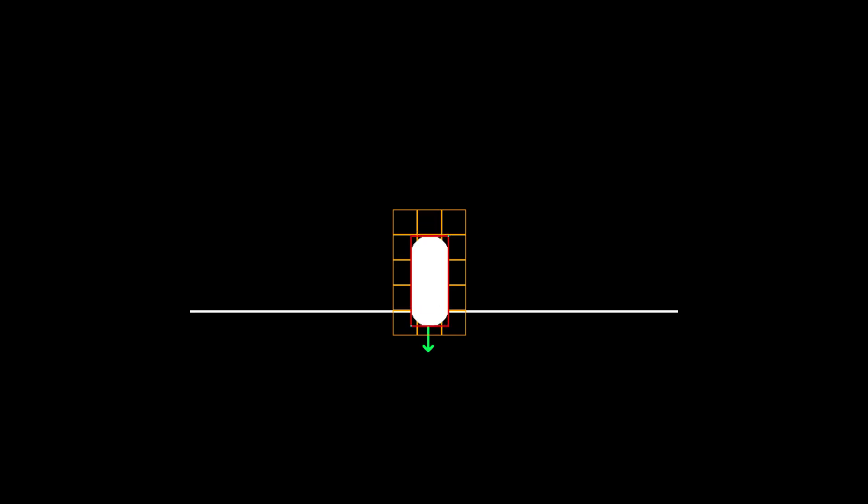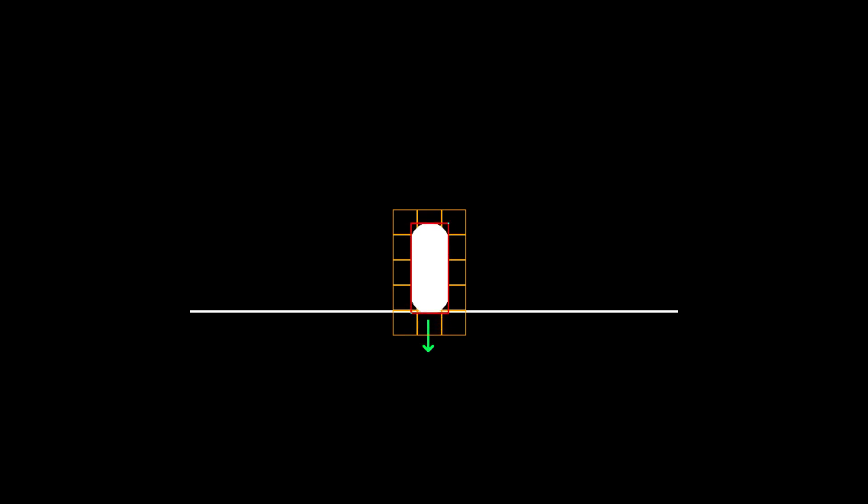First we have an axis aligned bounding box around the player with the minimum and maximum points defining it. We use this bounding box to find all the blocks that surround the player with a nested for loop to get within the bounds of each axis. With these blocks we can move the player towards the target location and move the player outside of the intersection, but there's a problem.